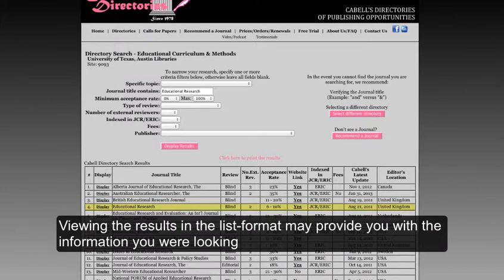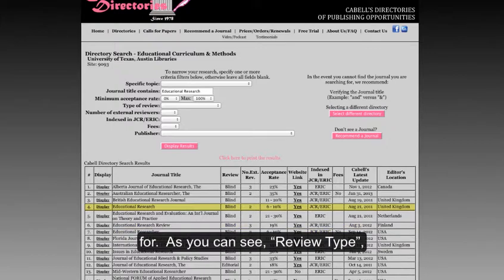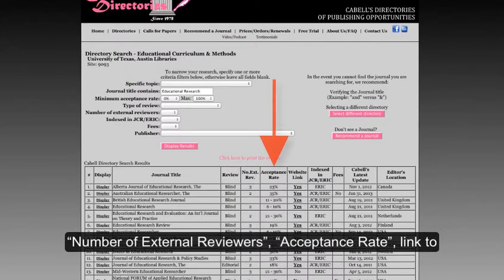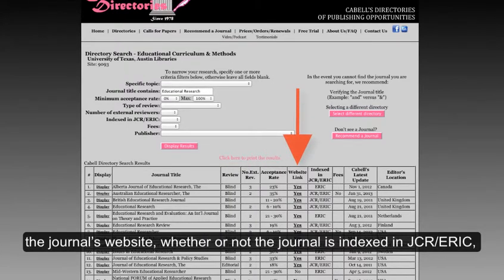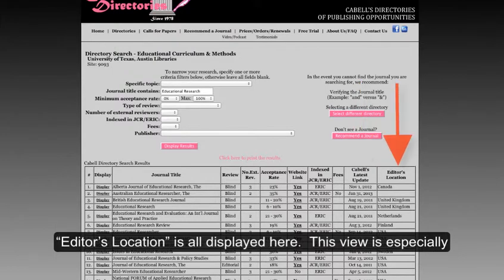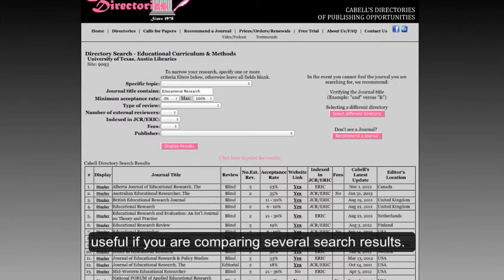Viewing the results in the list format may provide you with the information you were looking for. As you can see, review type, number of external reviewers, acceptance rate, a link to the journal's website, whether or not the journal is indexed in JCR and ERIC, fees, when the information was last updated, and the editor's location is all displayed here. This view is especially useful if you are comparing several search results.